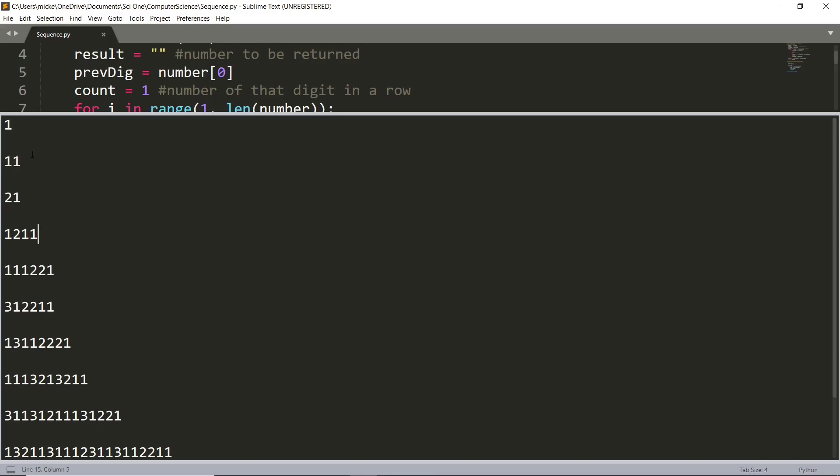So the pattern is that each number tells you how many of each digit are in the previous number. So, for example, you start with one, and then this tells you that the previous number had one one in it. This tells you the previous number had two ones in it. This one tells you the previous number had one two and one one.